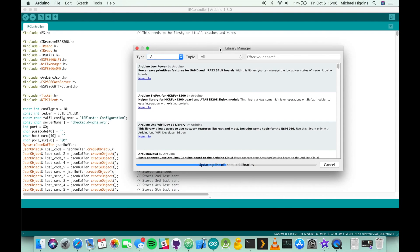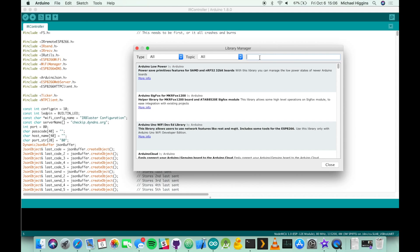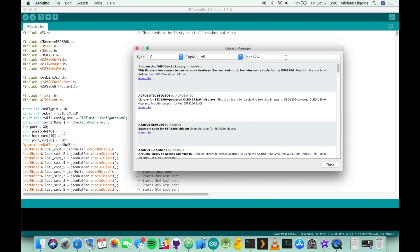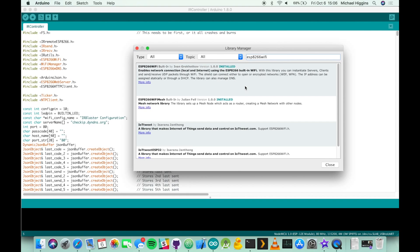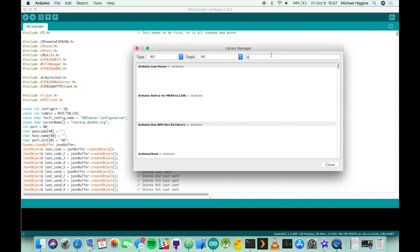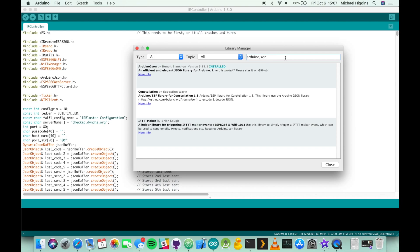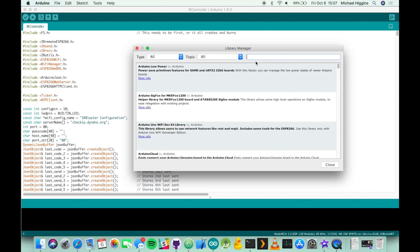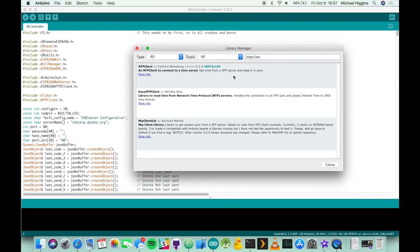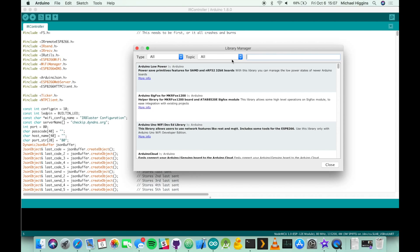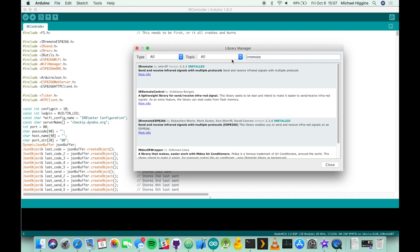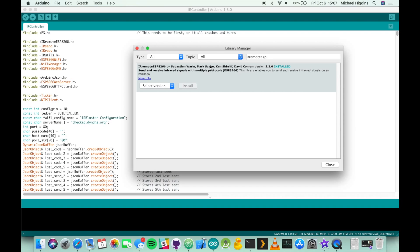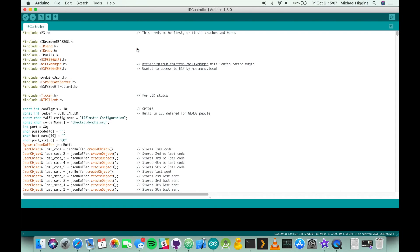From here you should be able to find all the libraries you need, they're all listed on the readme of the GitHub page. To go over them quickly, you need the ESP8266 web server, you'll need the ESP8266 Wi-Fi package, you'll need the Arduino JSON package, you will need the Wi-Fi manager package, you will need the NTP client package and finally you'll need the IR remote ESP8266 package. To install any of these packages you would just search for it and then click on install. As of creating this video the blueprint is compatible with all the latest versions of all of these packages so you can just go ahead and install the latest ones.